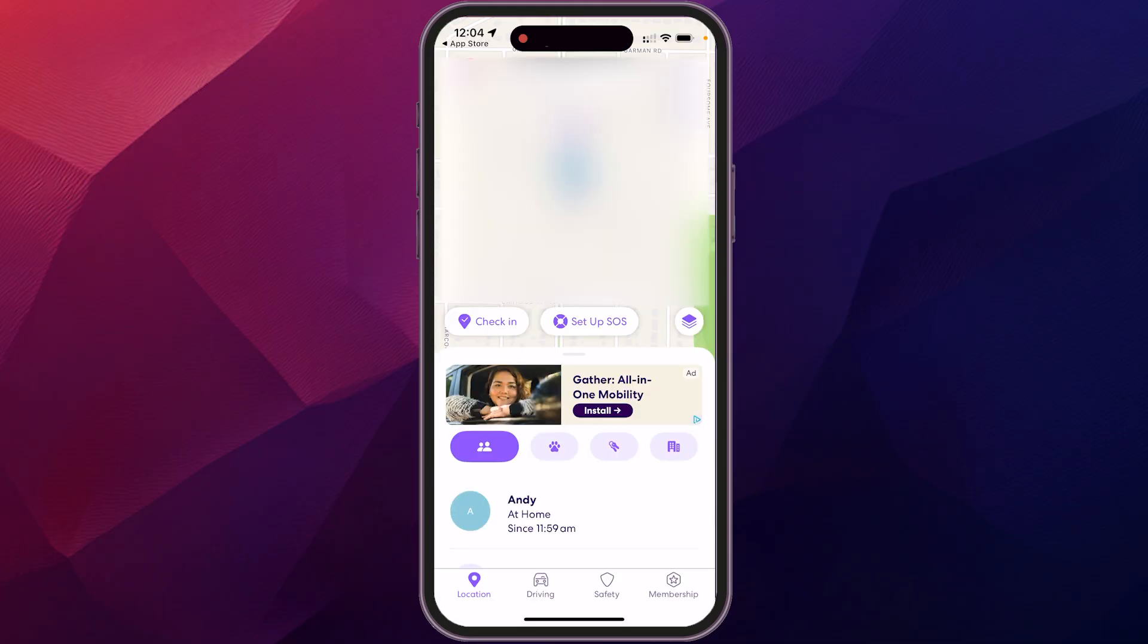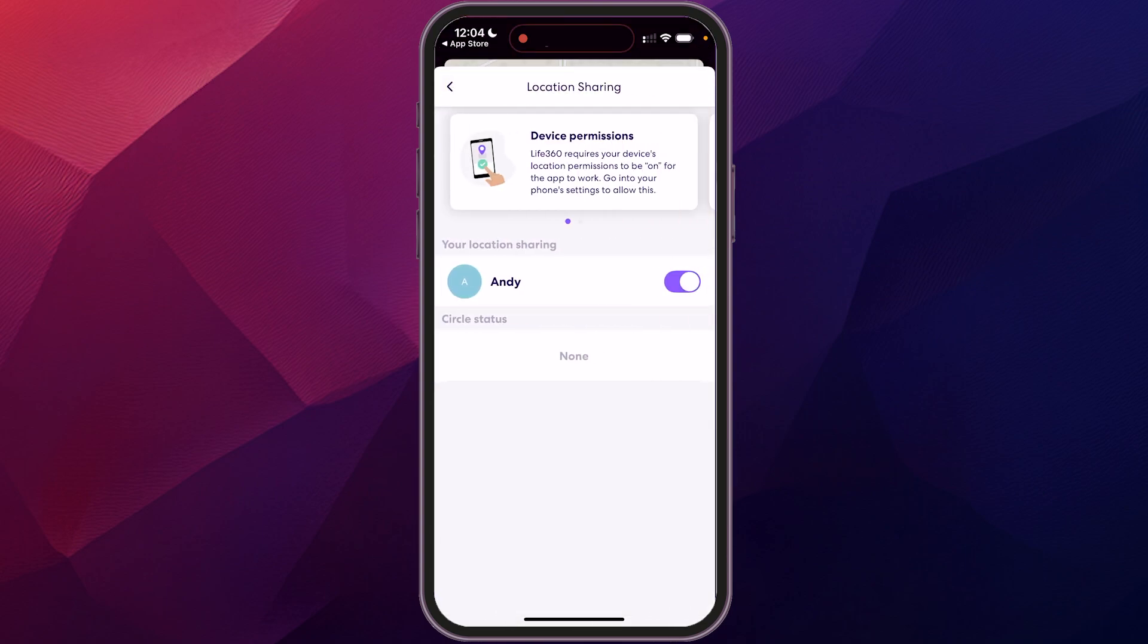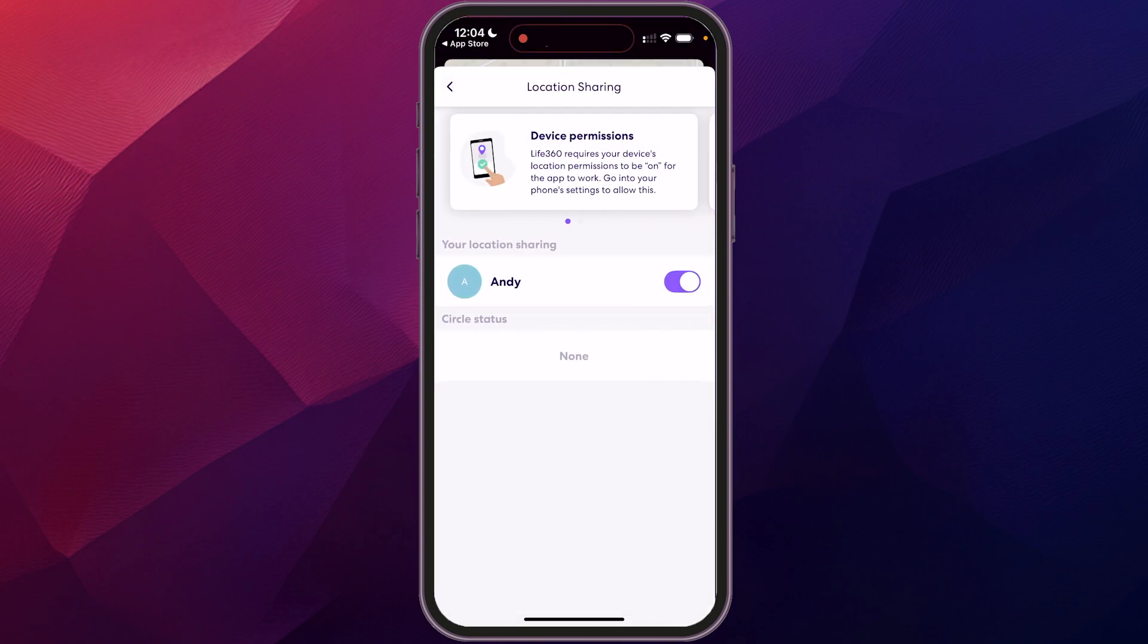And then if you don't wish to share your location for briefly or an extended period of time, you just click on the settings, go to sharing location, and you can toggle that off so that your location is not being shared now. So you'll just come up as unable to find for other people in your circle.